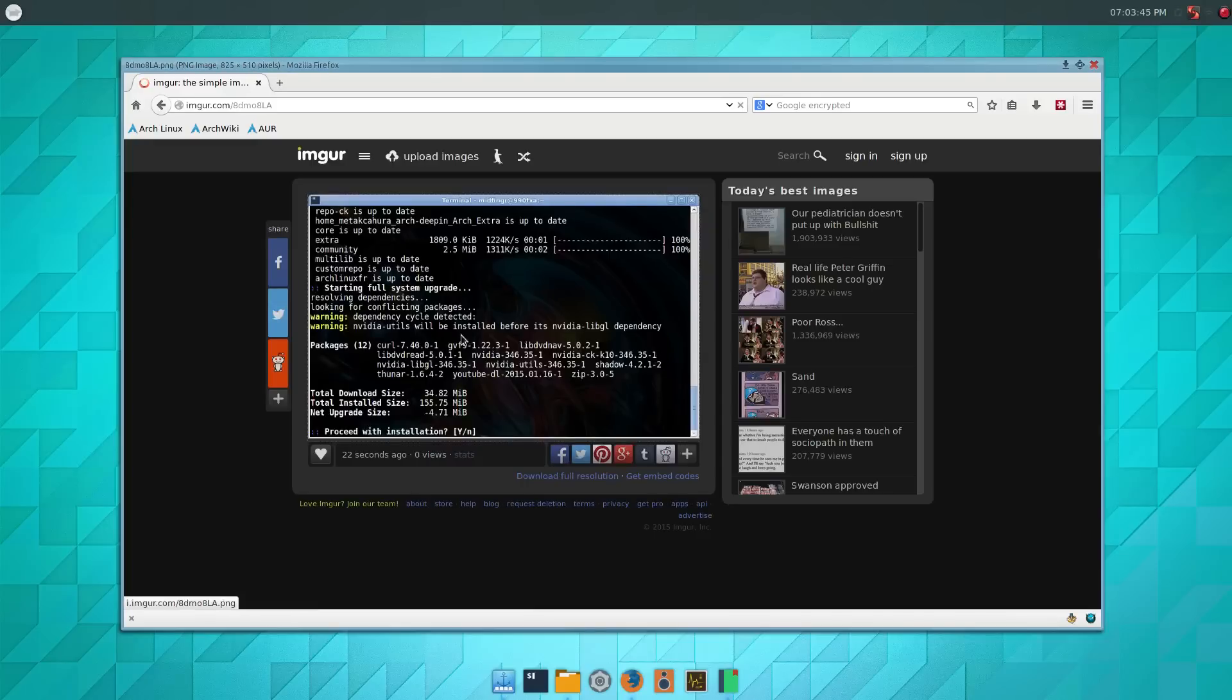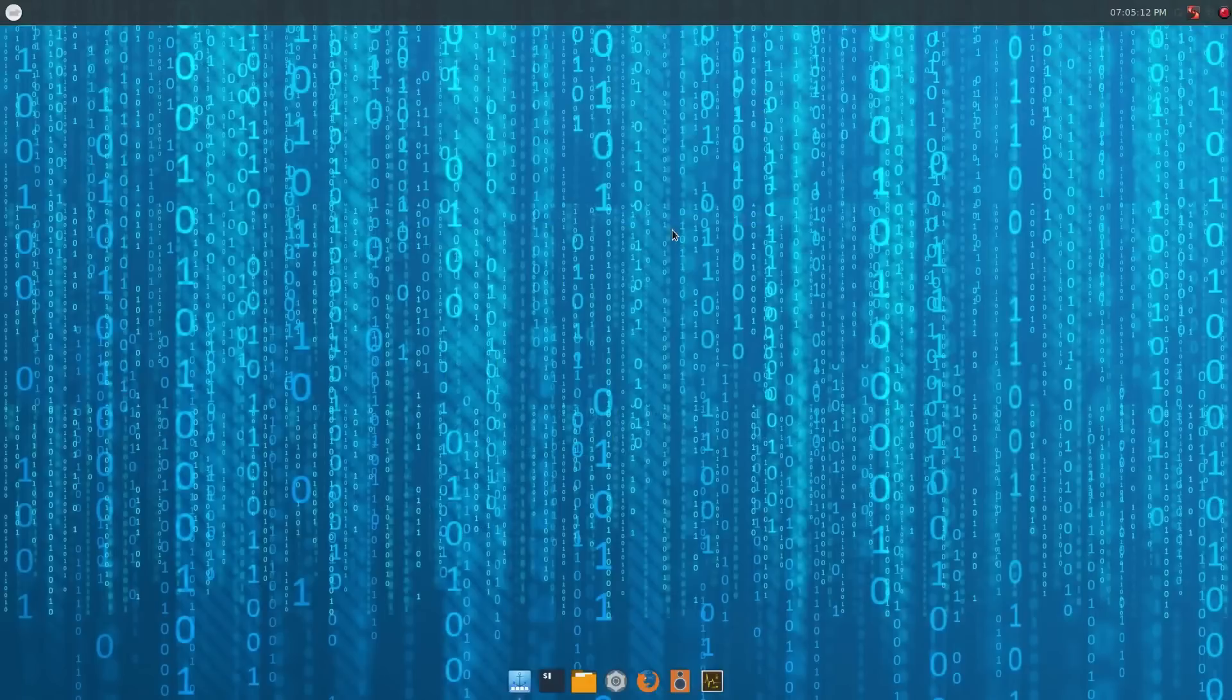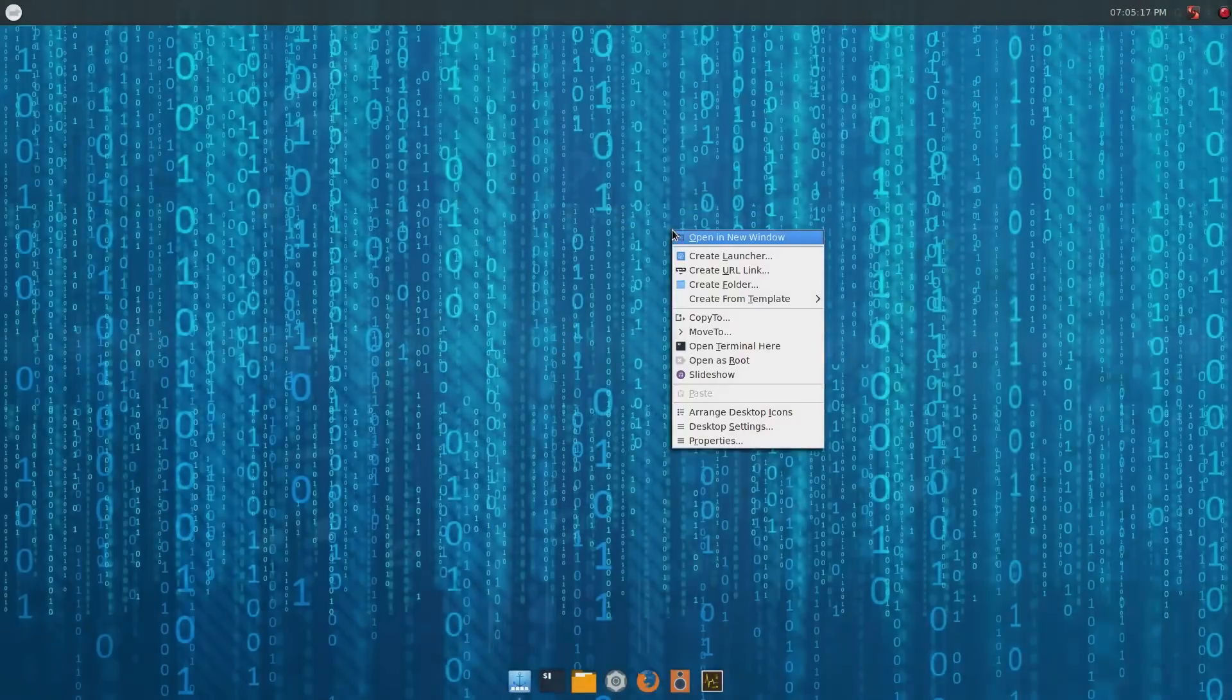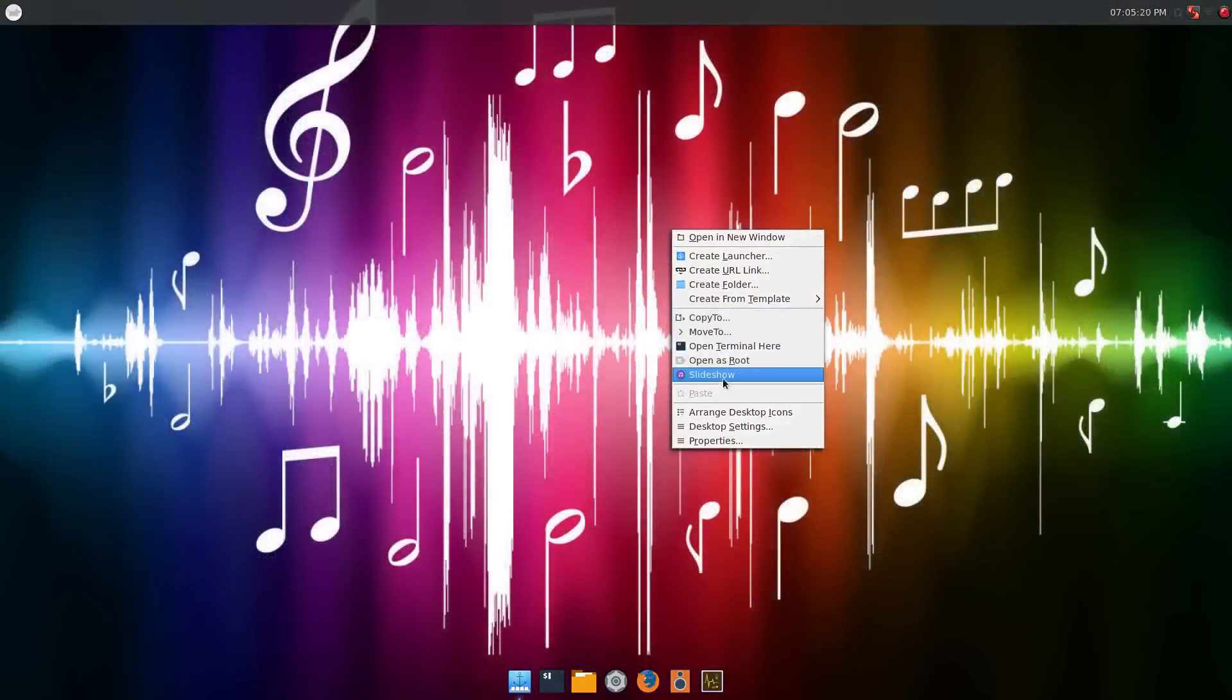As you can see there's a lot you can do. There's like I said, blogs that have other custom scripts. There's copy to, move to, slideshow, open as root, that's very basic, and bulk renaming through Thunar.